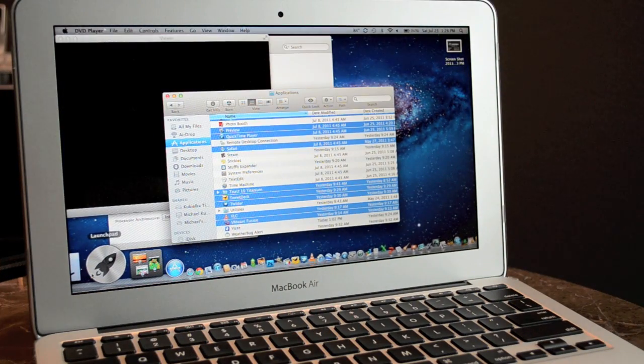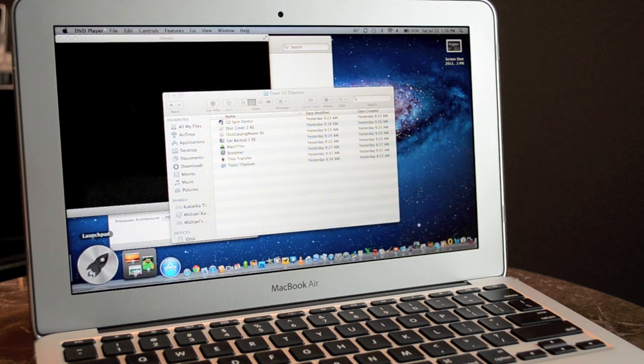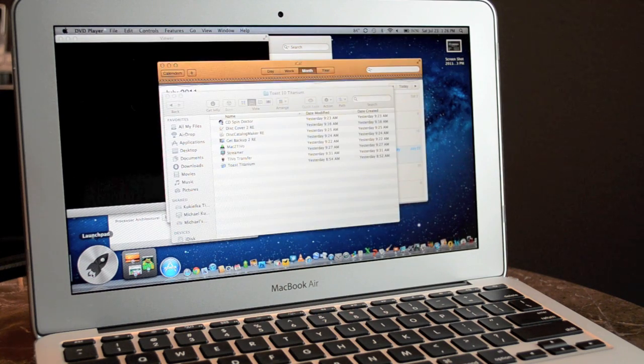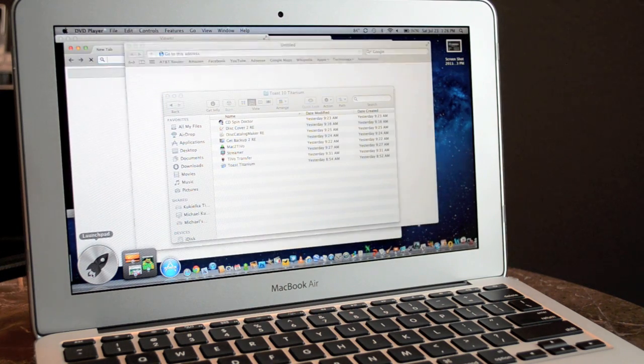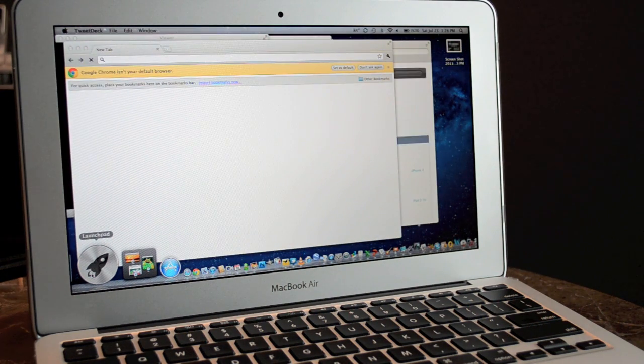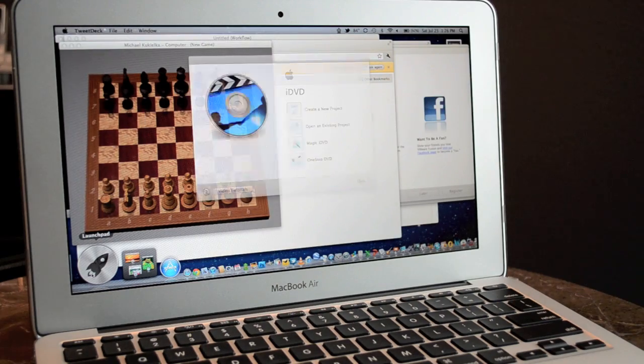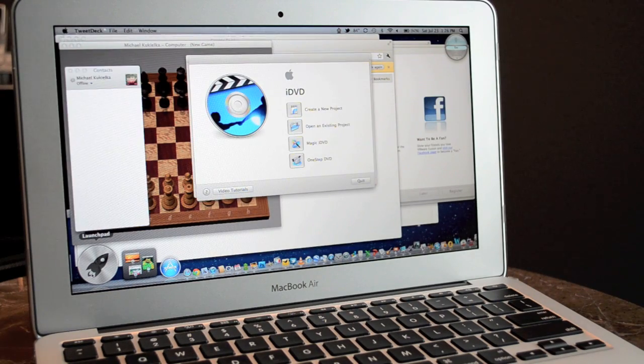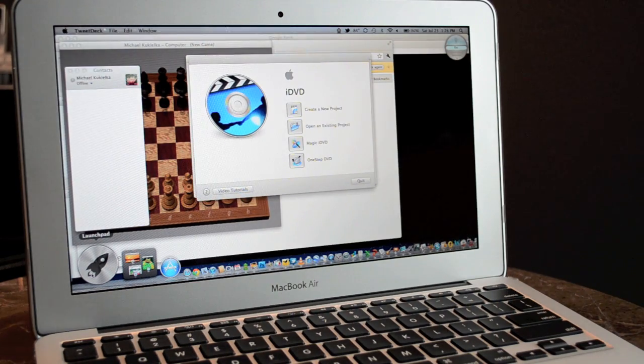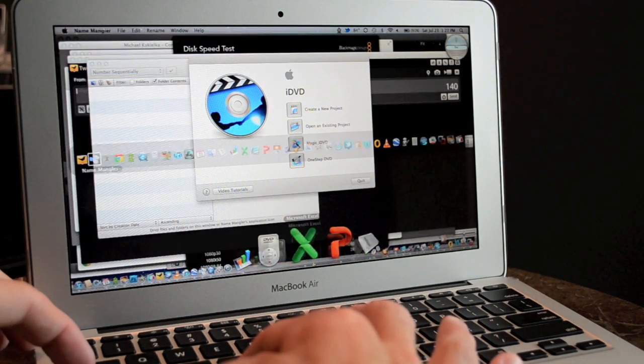Of course this is far more than a reasonable person would toss at their MacBook Air but you get the idea. It's very stable under these loads and certainly very quick if you just want to load a few apps or shut it down and restart it quickly.